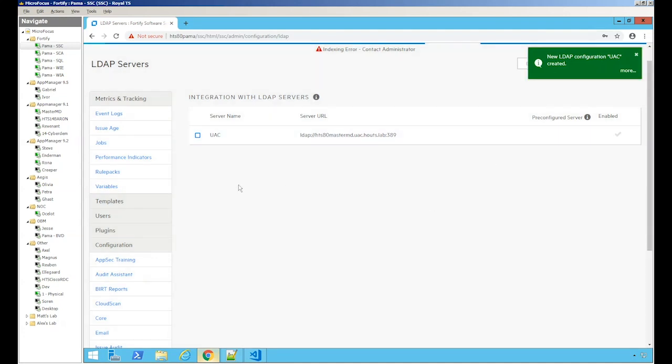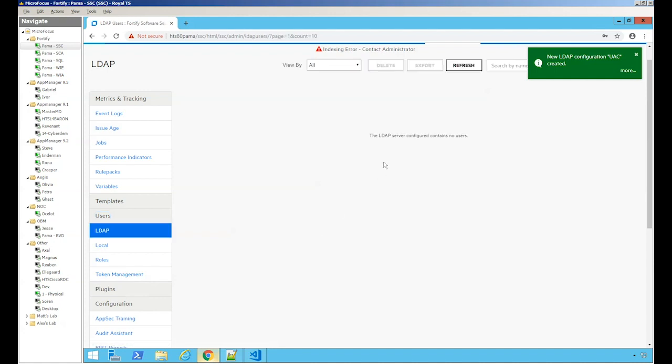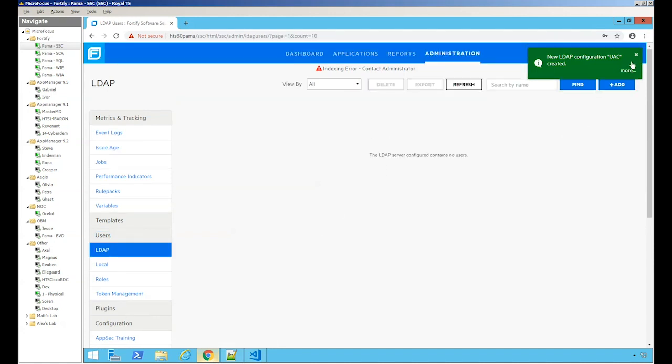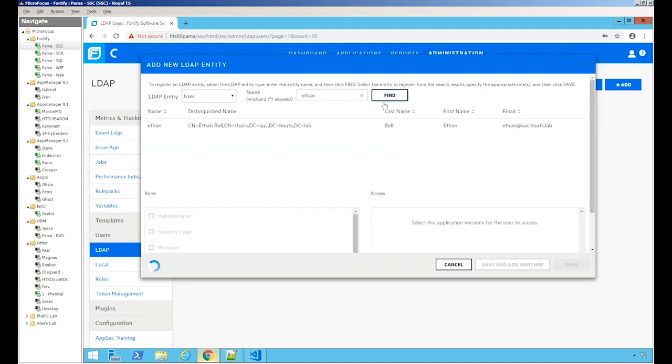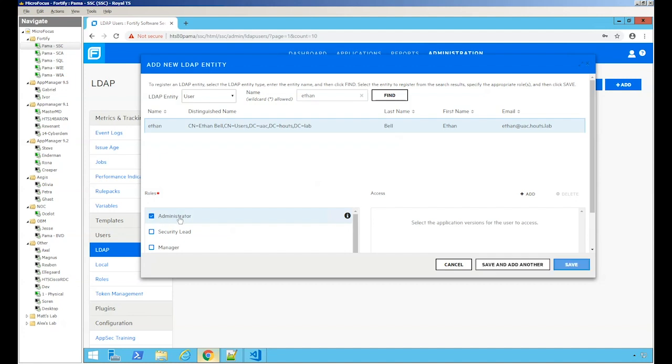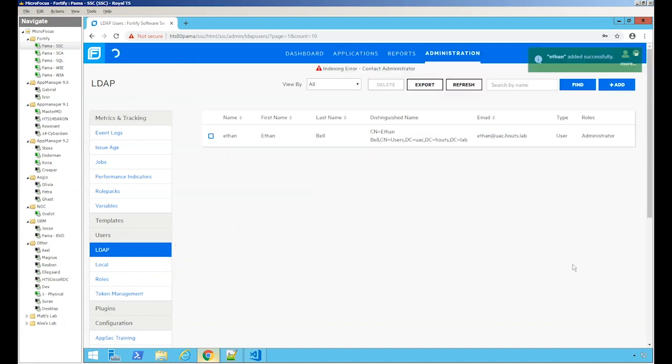Now let's go add the users. Users, LDAP. Let's go add. We want to look at a user. My username is Ethan. Highlight it. We want to make him an administrator. Click save.